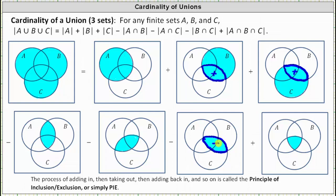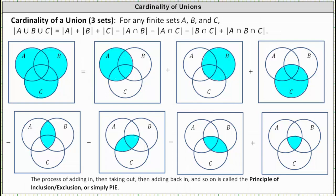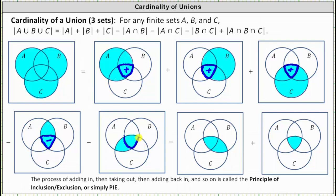Now let's look at how many times we count the number of elements in A and B and C. We count the number of elements in A and B and C once here, once here, and once here, so we count these elements three times. But then we subtract them three times here, and of course we want to count these elements one time, which is why we have to add them back in once.